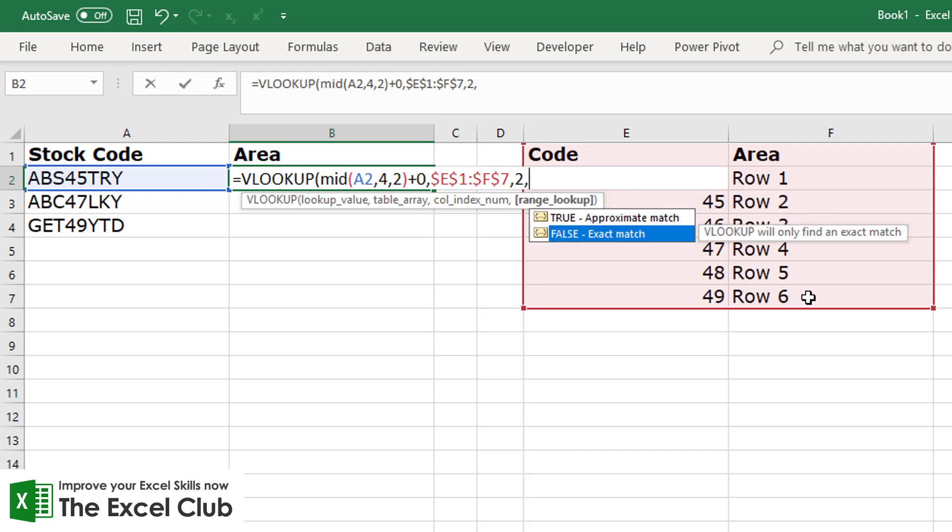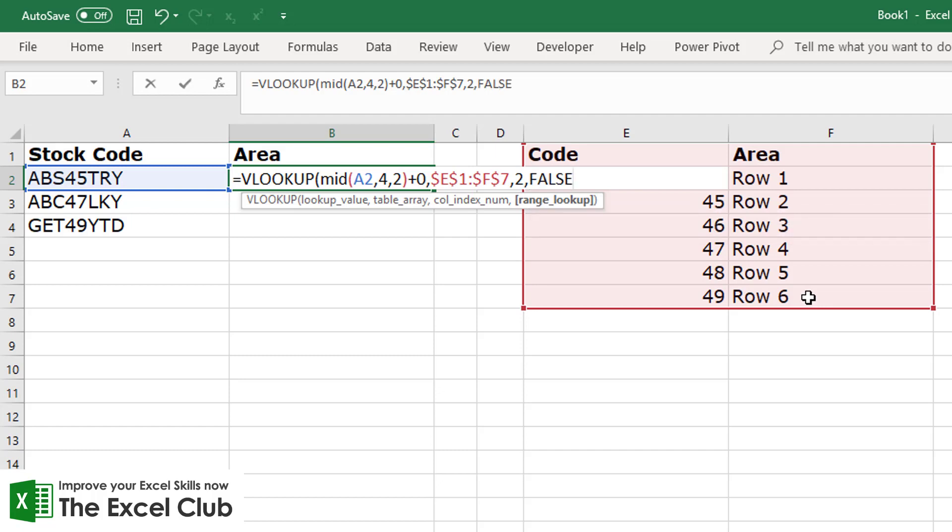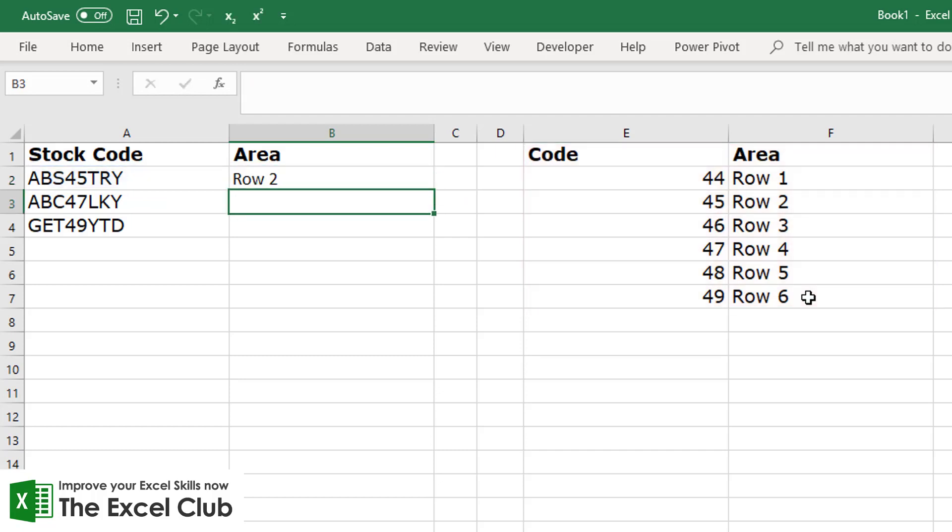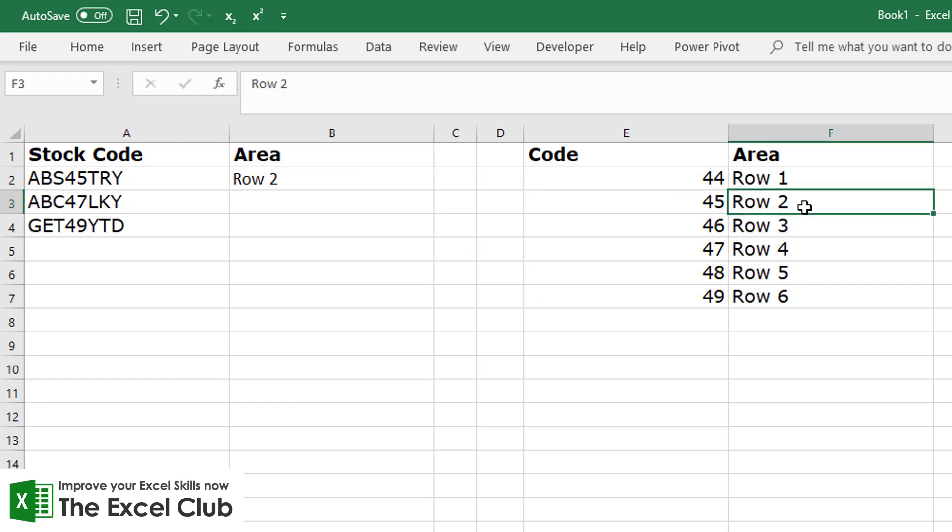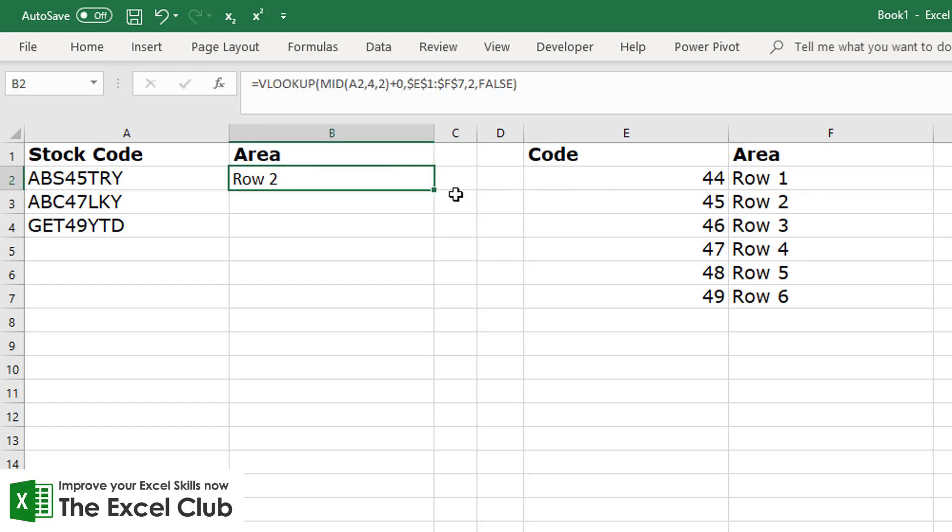And then it looks for an exact match or an approximate match, and we want an exact match. And we can close our bracket and hit return, and you see there now it's pulled in Row 2 because that stock item can be found in the second row of our warehouse.